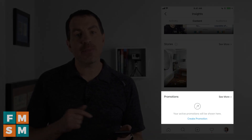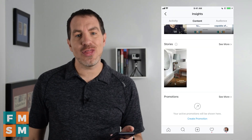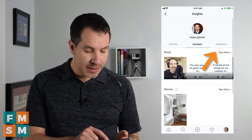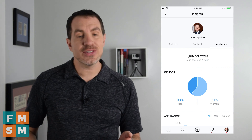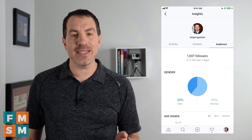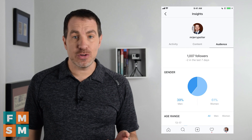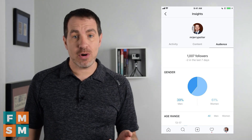Down at the bottom you see Promotions — if you've ever paid to boost any of your Instagram posts, that's where it'll show up. The third tab at the top is Audience. This is fantastic — you can get a really good idea of who's following you and find out if your brand is reaching the right people.